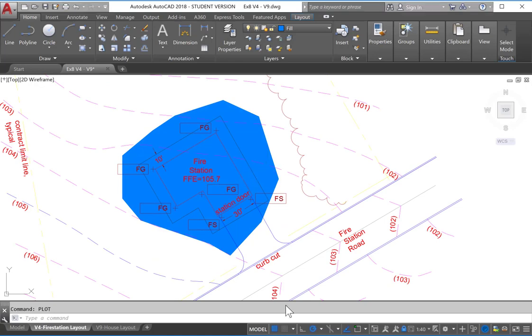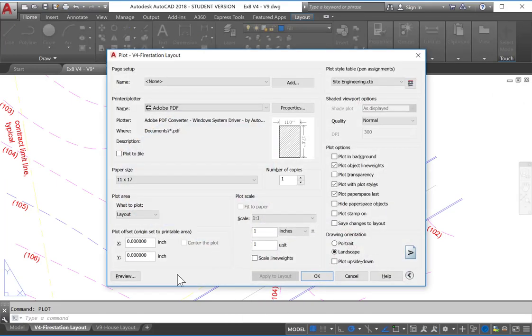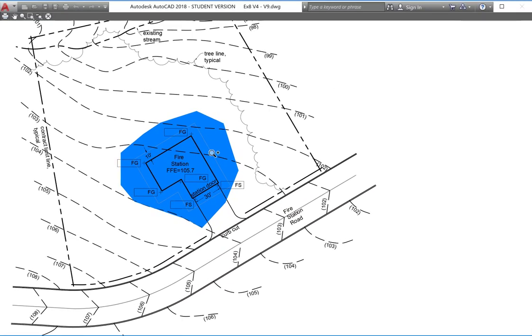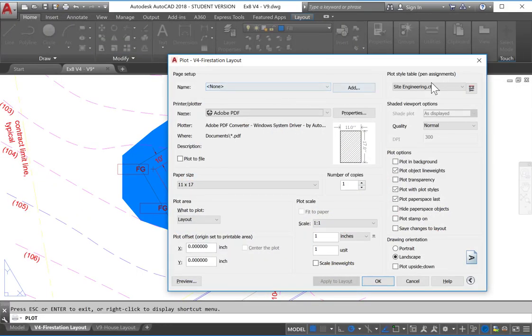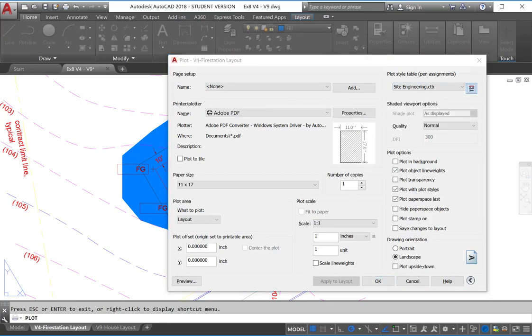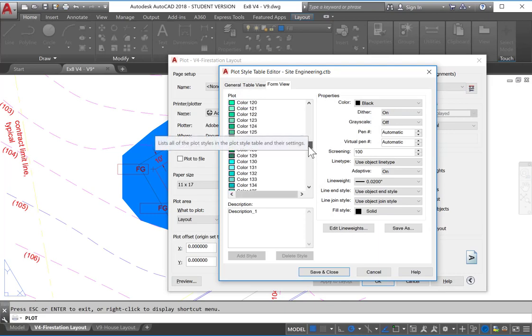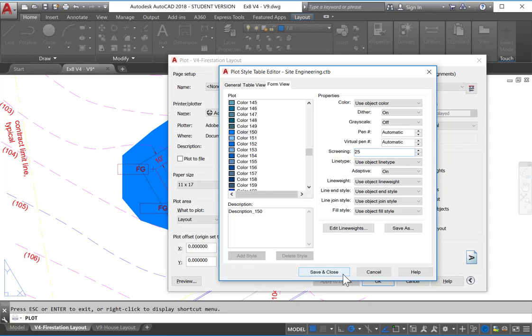What we can do next is preview our plot. So if we just type in plot and hit our preview, we can again see that this is fairly difficult to really read. And this is where we can come and adjust our CTB file. So the icon next to the CTB. And we want to adjust our fill, which is color 150. And this is where we can adjust the screening. So let's just make this 25% screening. We can save and close.